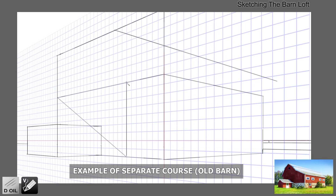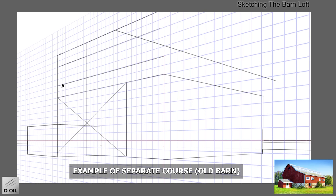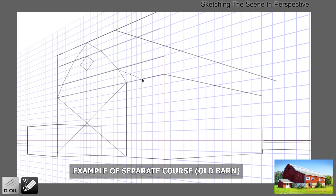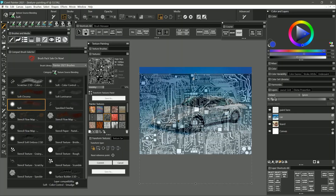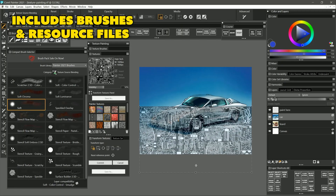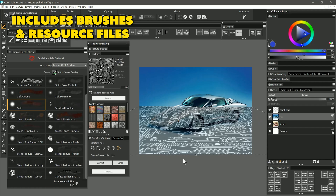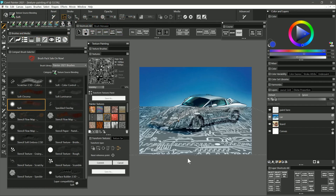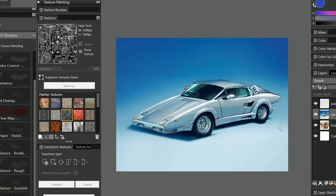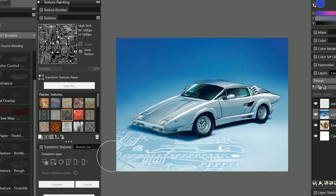By the end of this course, you will have developed a strong foundation that you can build upon with my other courses which go more in-depth into specific painting subjects. During this course, we will be working with several template files I have created to help demonstrate brushes, tools, and other features. You can load these templates into Painter and follow along with me.